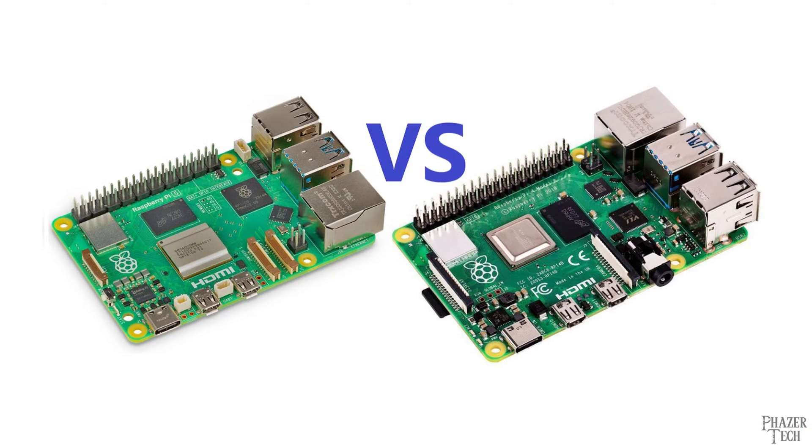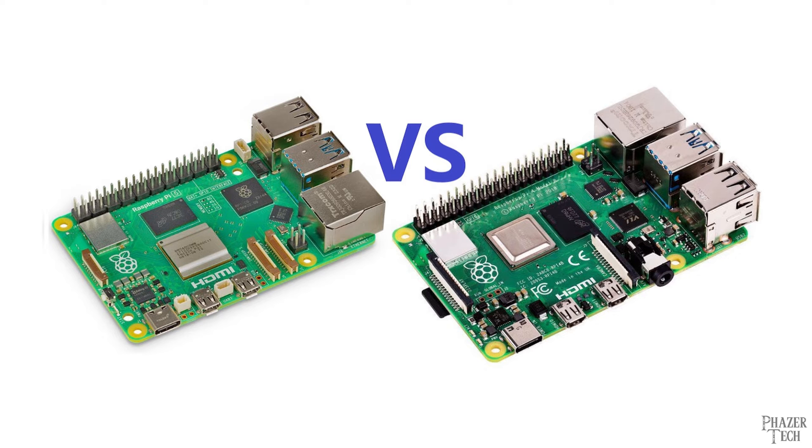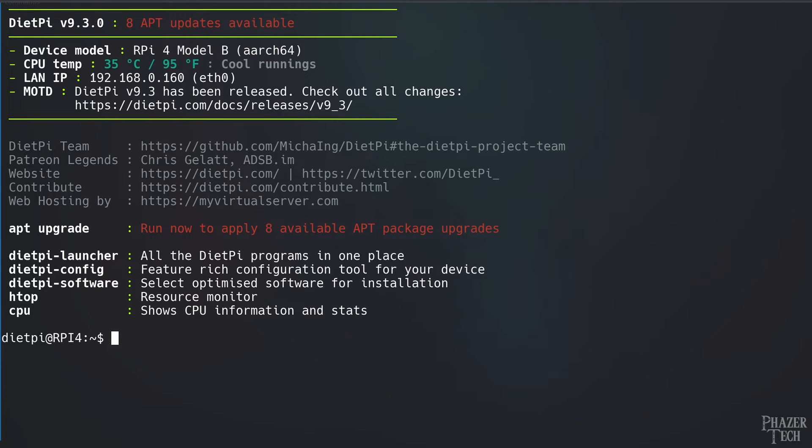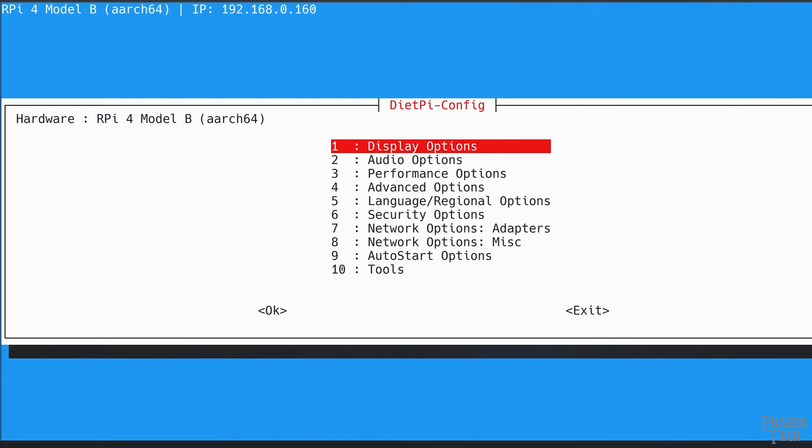Now I actually don't own a Pi model 5 yet, so for this video I'll be using a Pi model 4 instead, just to demonstrate the installation process. So let's start by logging into the Pi via SSH. Now the first thing we'll need to do is set the video resolution and turn on the HDMI port if you haven't done so already. To do this let's enter sudo dietpi-config.